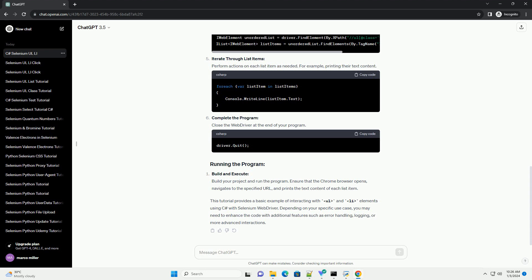This tutorial provides a basic example of interacting with ul and li elements using C Sharp with Selenium web driver. Depending on your specific use case, you may need to enhance the code with additional features such as error handling, logging, or more advanced interactions.